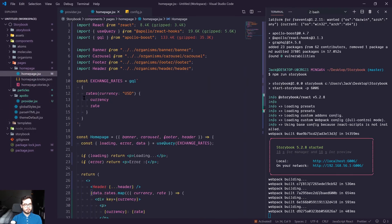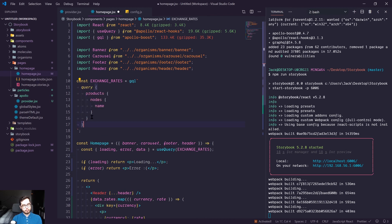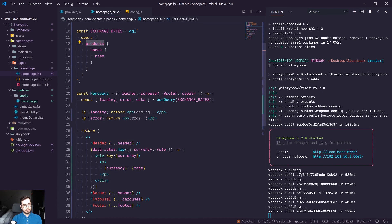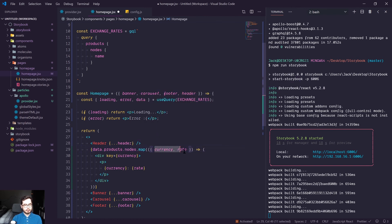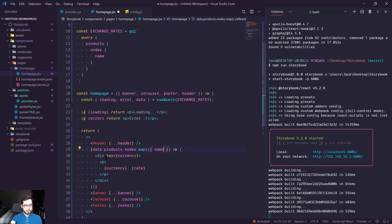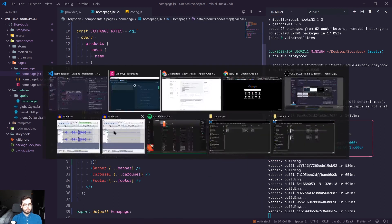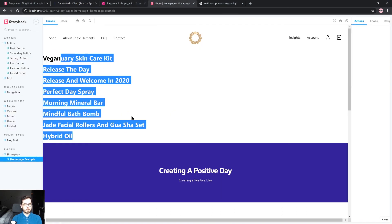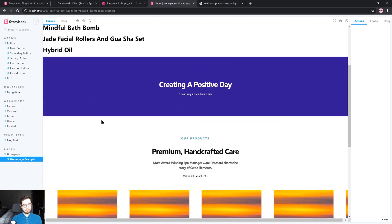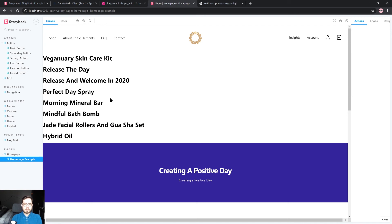We can go back into our homepage and replace the exchange rate query with our own products query. We'll access data.products.nodes, and for each node we'll return an H2 with the product name. We didn't even need to restart — we're now getting a list of products. This is great because we can use real information from our CMS, whether it's an e-commerce shop or a standard WordPress setup, pulling down information from any GraphQL source to populate our pattern library with accurate, realistic data.